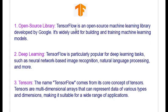What is TensorFlow actually? TensorFlow is an open source machine learning library developed by Google. It's widely used for building and training machine learning models.